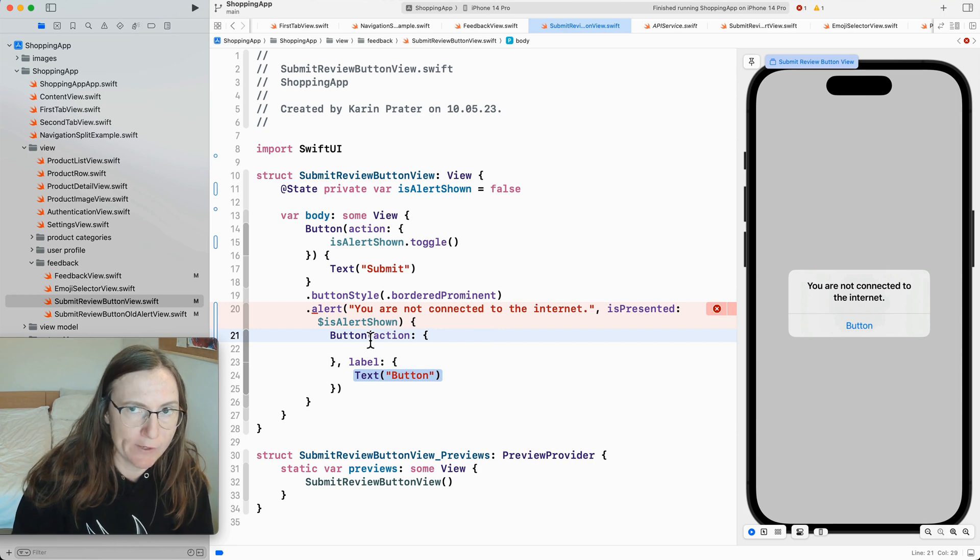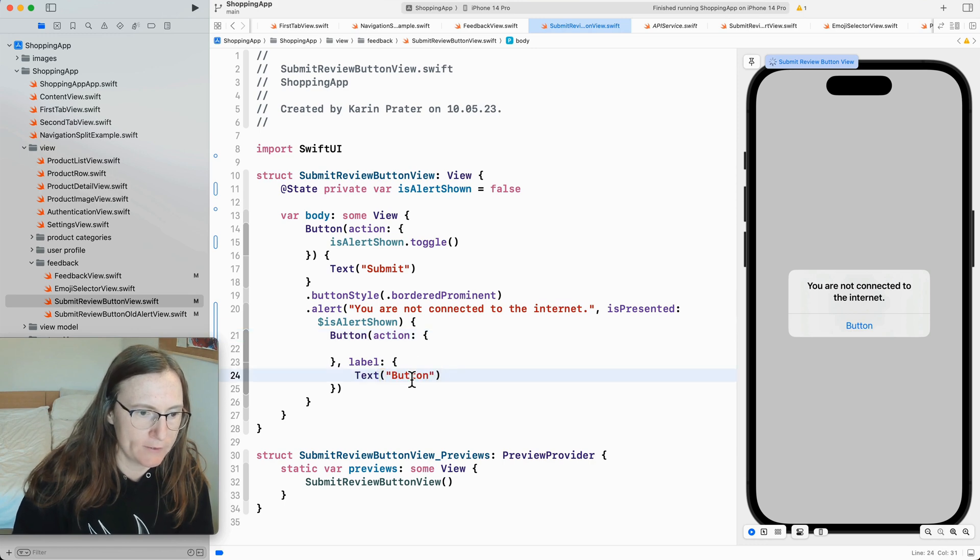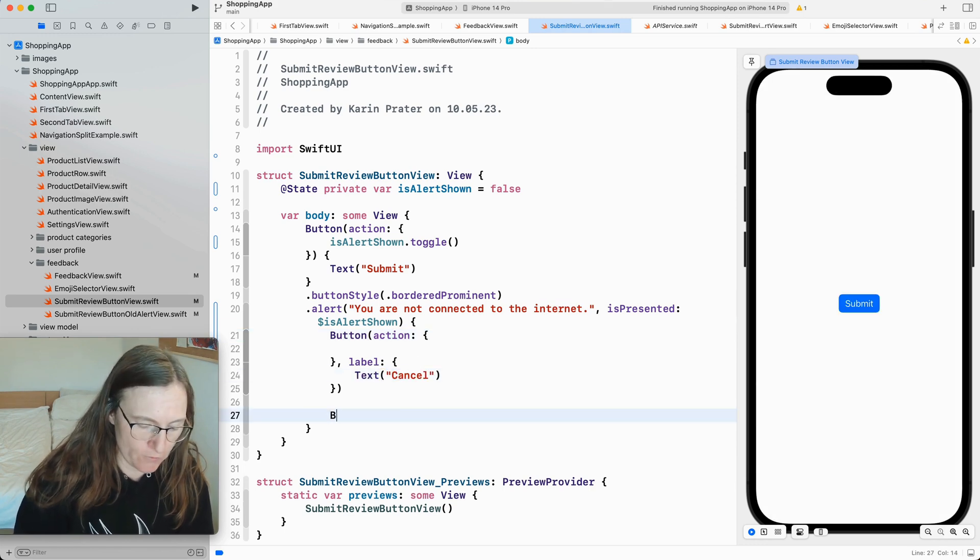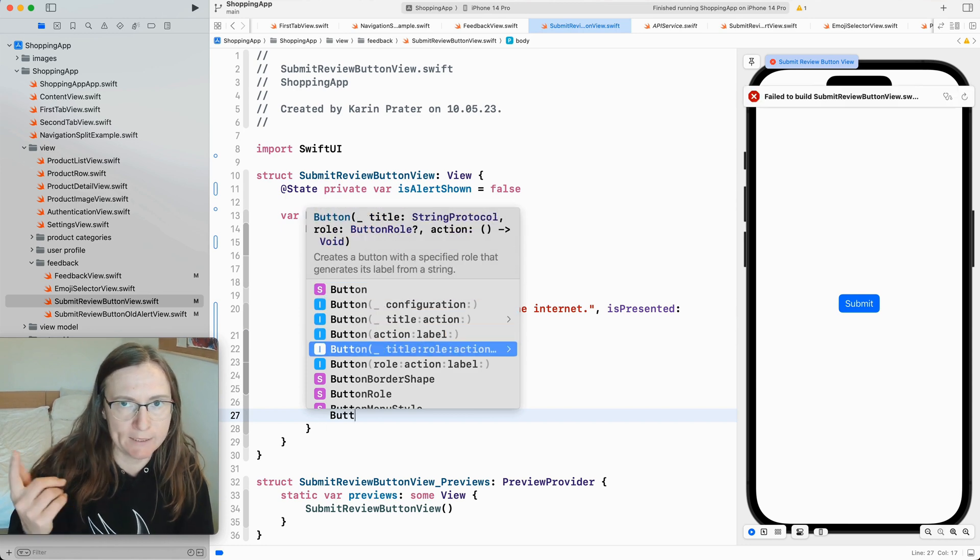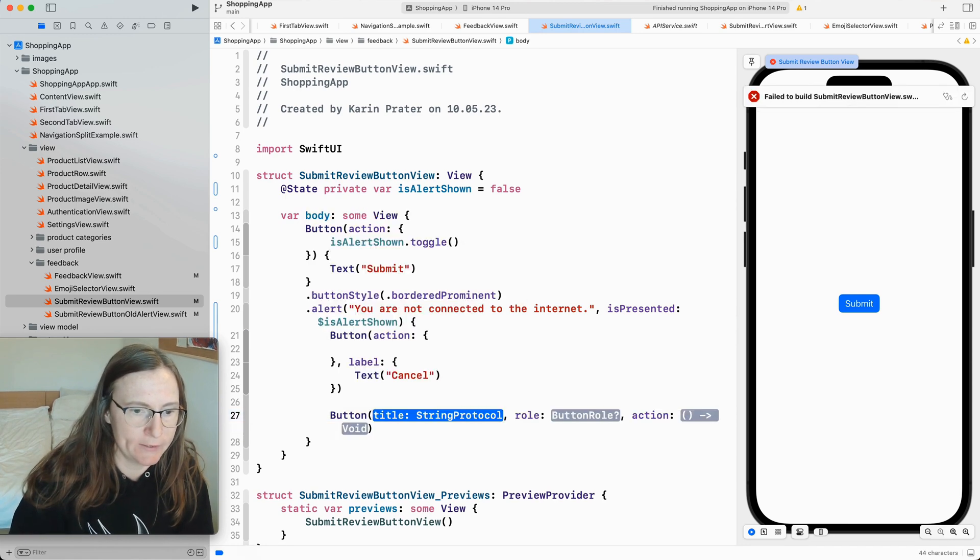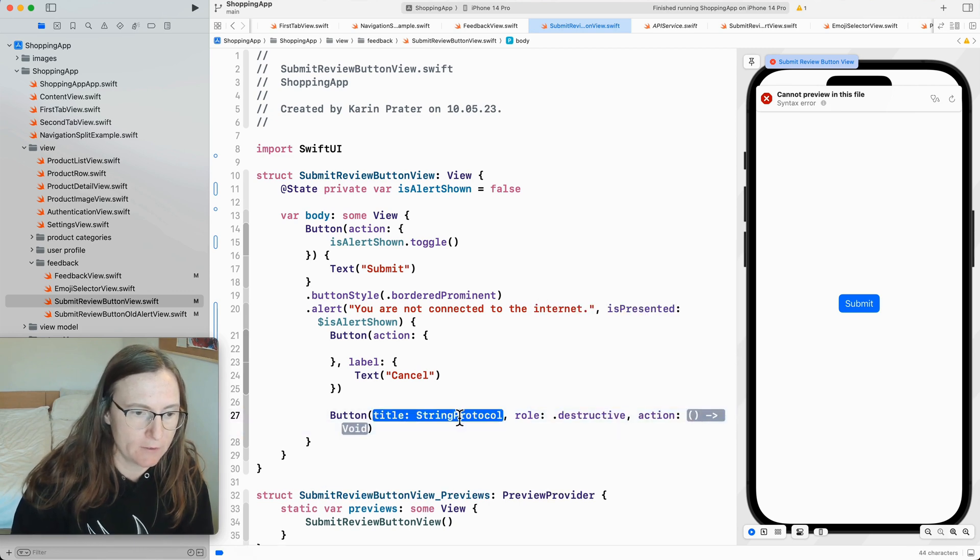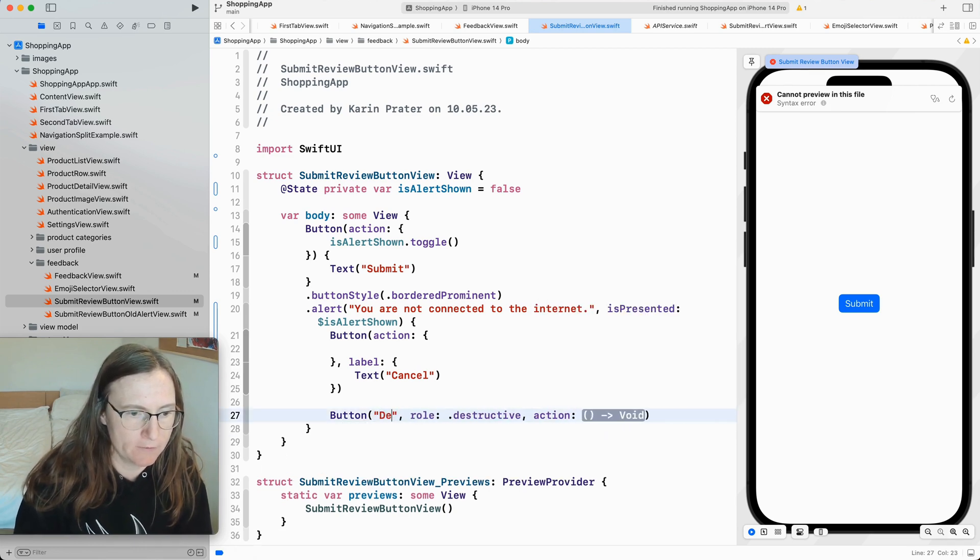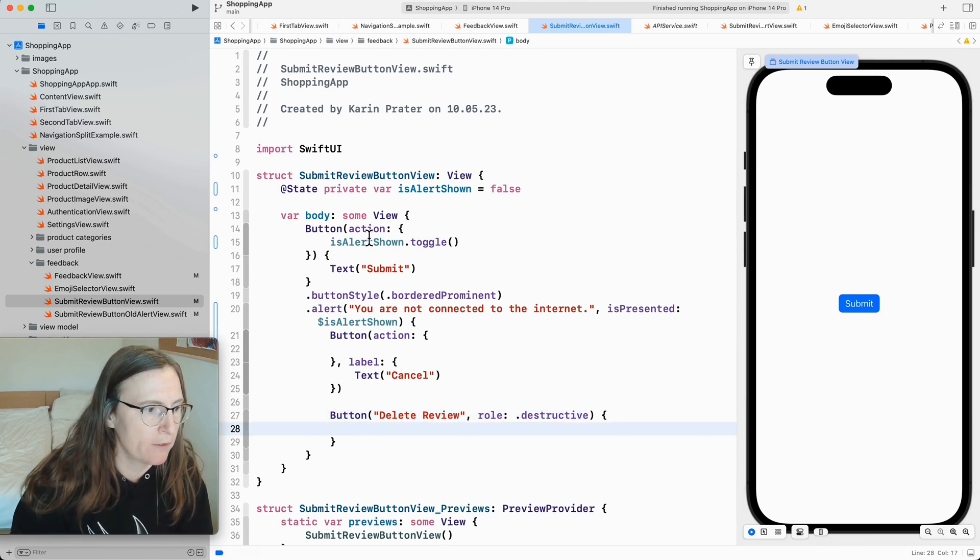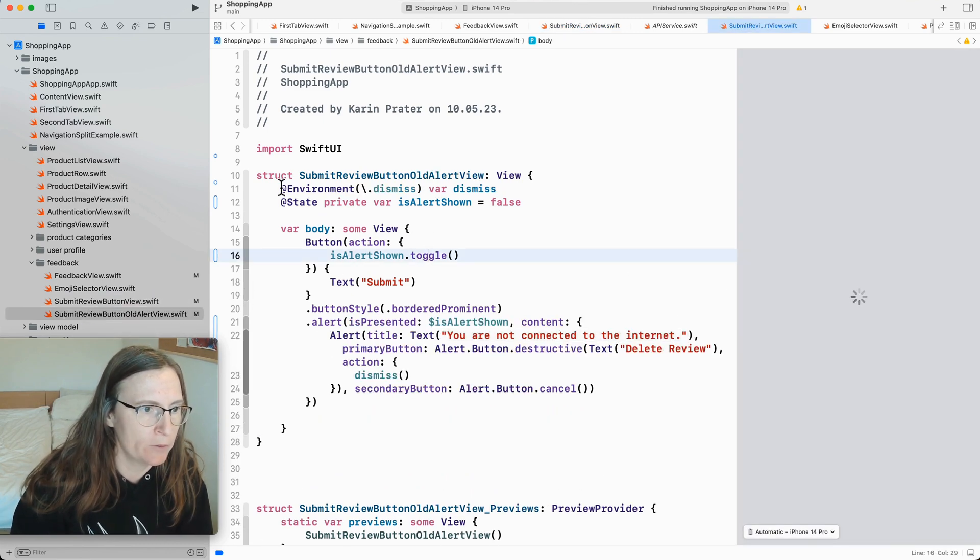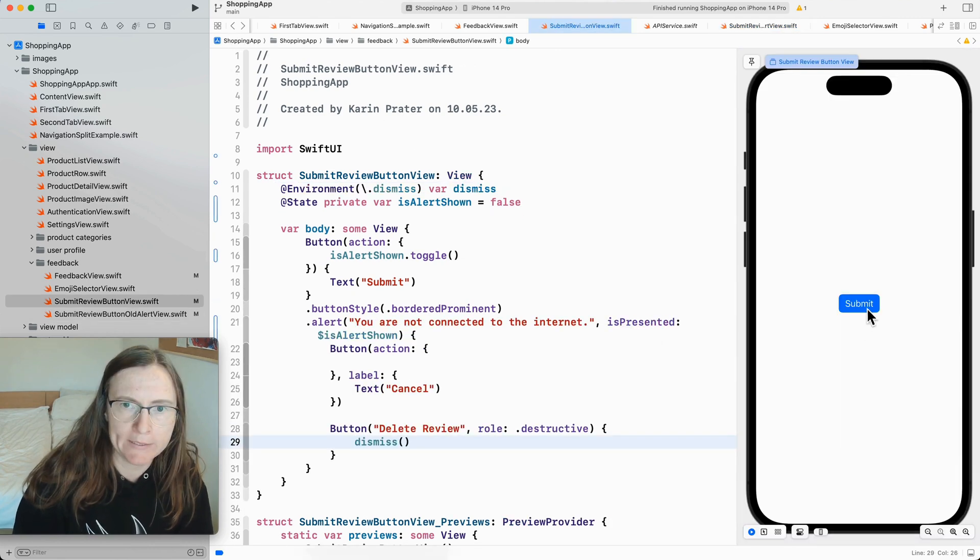Let's say I want to have the same two buttons as before. That says one says cancel. And the other one is for deleting. Now I want to have the same red color. And for this I need to use this button role of destructive. Delete review. And I wanted to do the same. I just want to pop back in my navigation stack. So again I use here the dismiss action. Okay. Let's see.